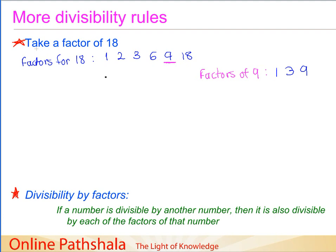What I want to see is whether these factors of 9 also exist as factors of 18. Excluding 1, since 1 is always a factor of all numbers, the only number left is 3. So 3 is a factor of 9, and 3 is also a factor of 18. Now let us take another number — let us say 6.